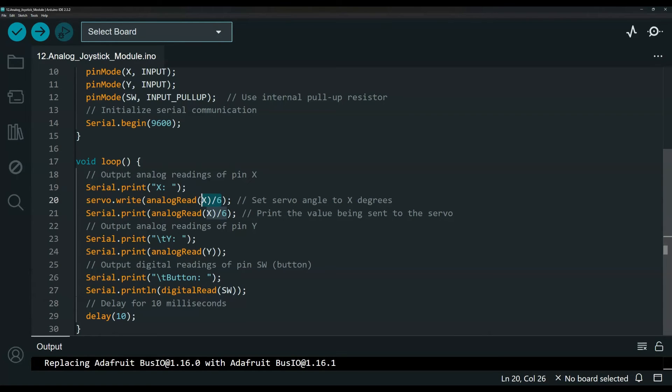You can adjust this and probably play with this value if you want to get a more range or less range if you would like.